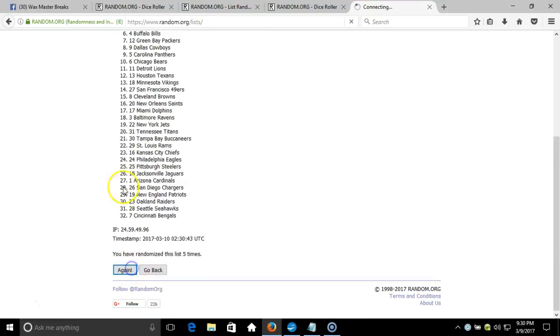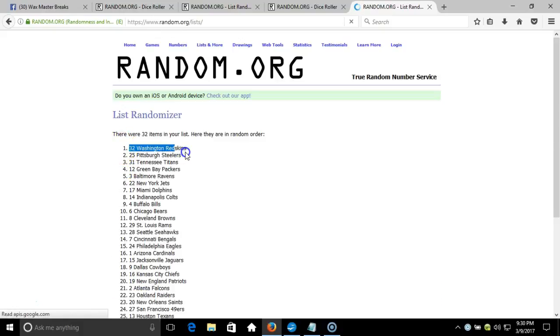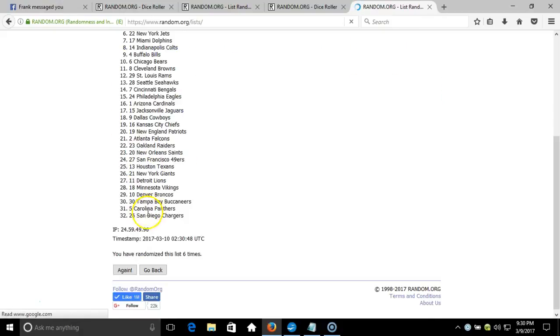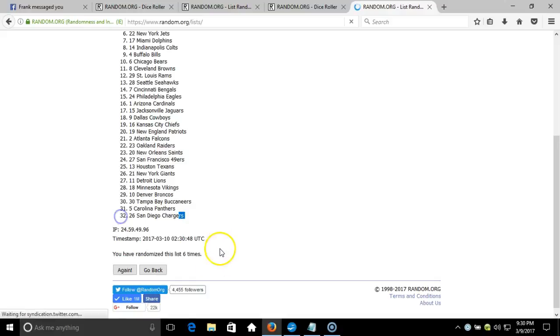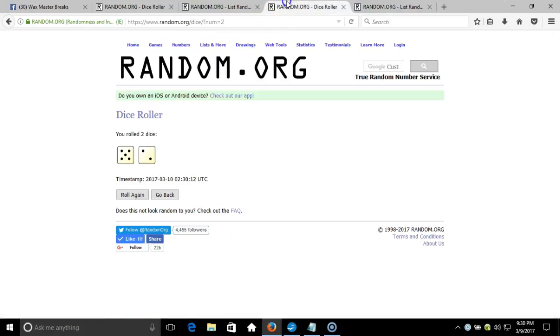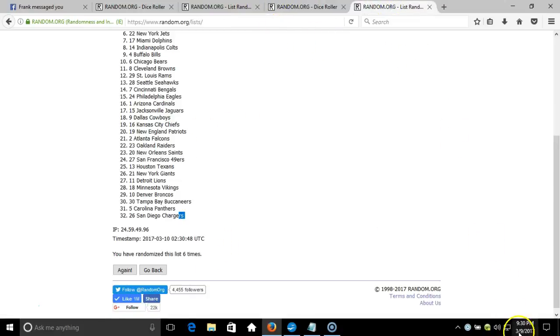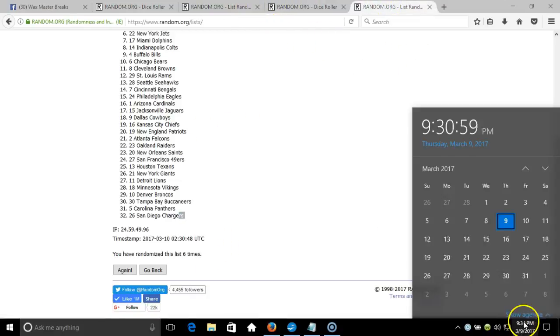After six times, we've got the Redskins on top down to the Chargers on the bottom. After six times, our dice roll is seven. This will be the seventh final randomization.